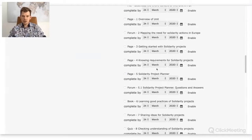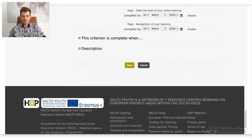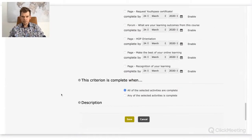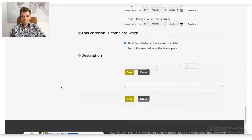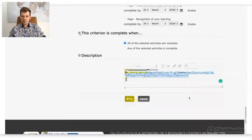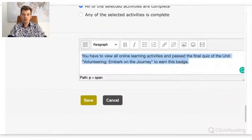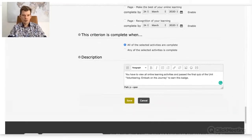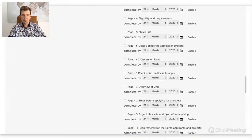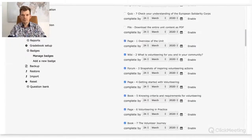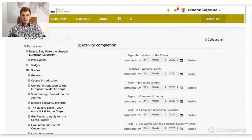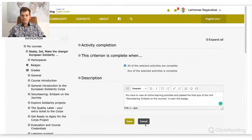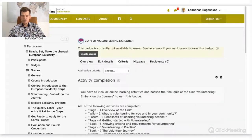And that's it — those are the criteria. Then you click save, and it will ask for a description. You saw the description next to the criteria. It's good to inform people what they need to do. In this case we said you have to view all activities and pass the final quiz. It could be even more specific — for example, you need to contribute to three discussion forums in the online course.